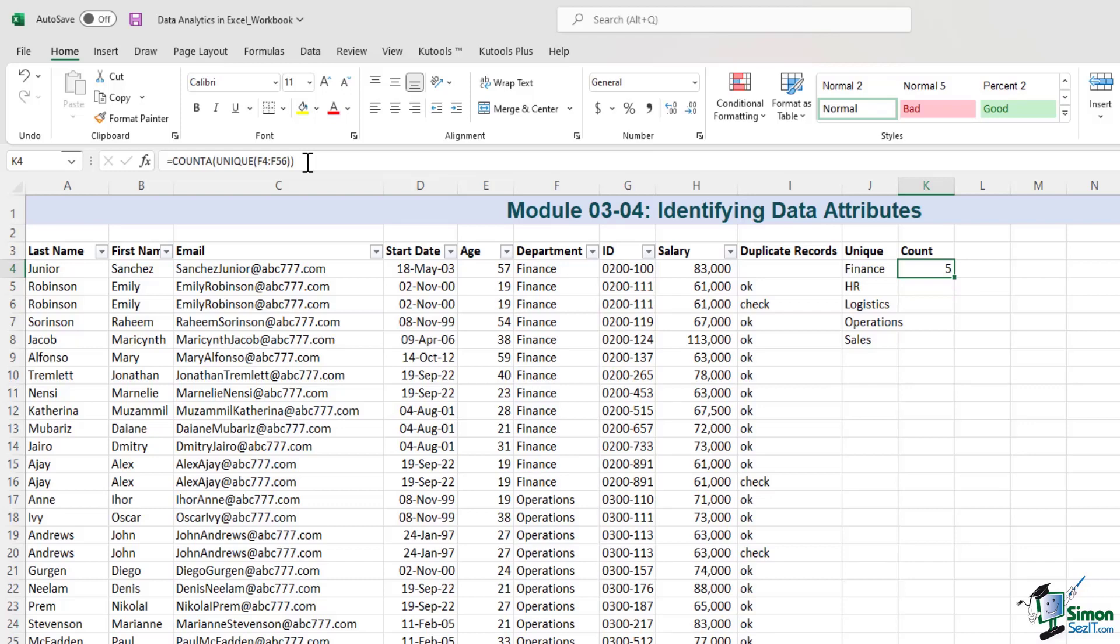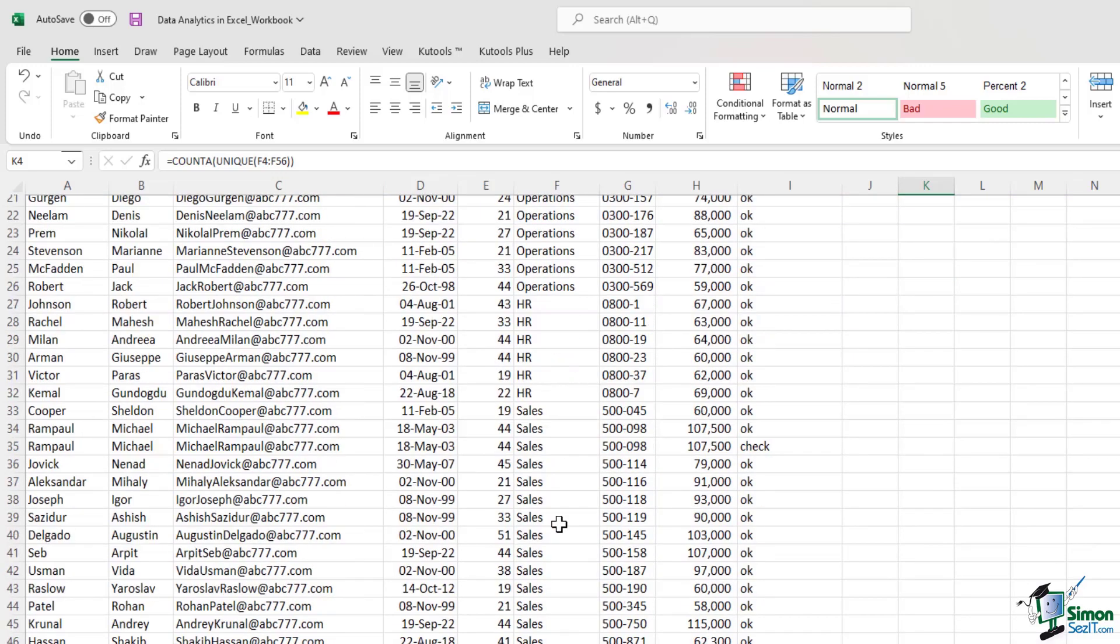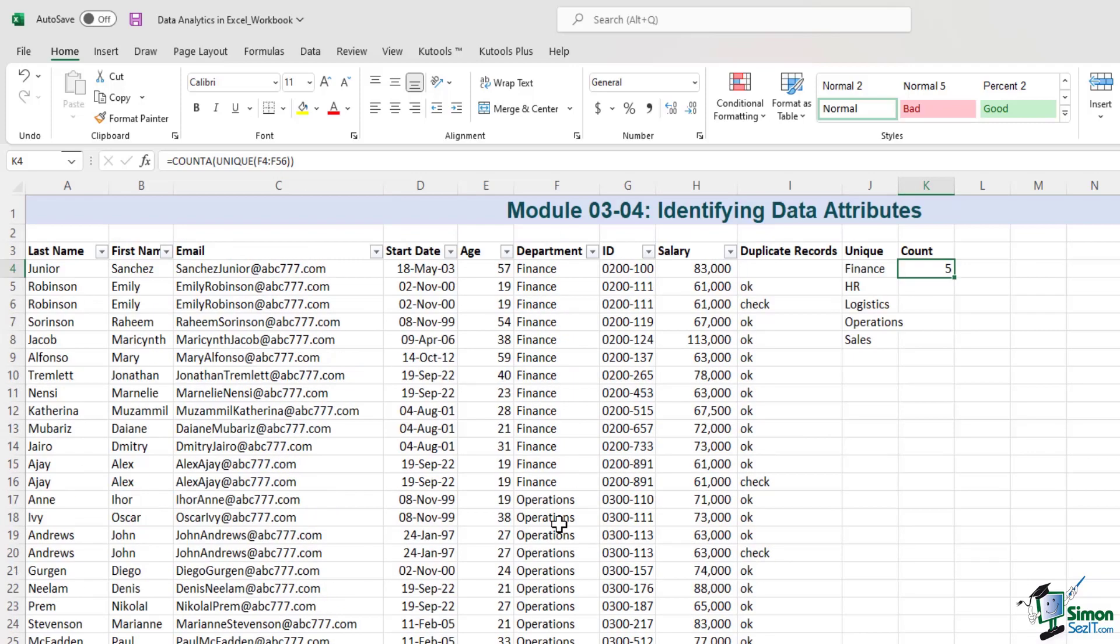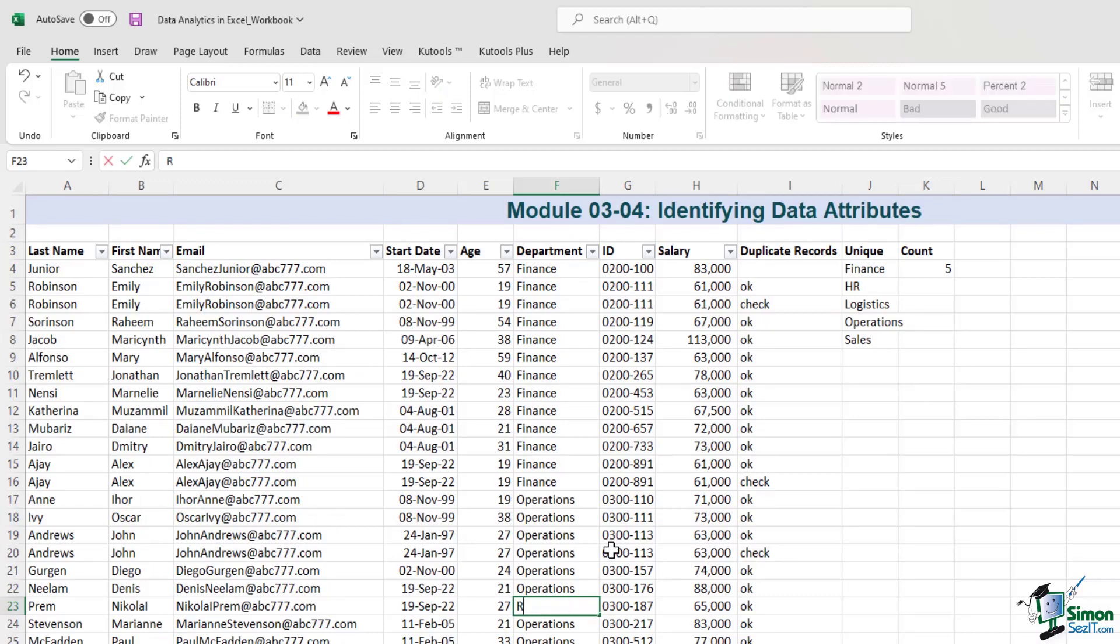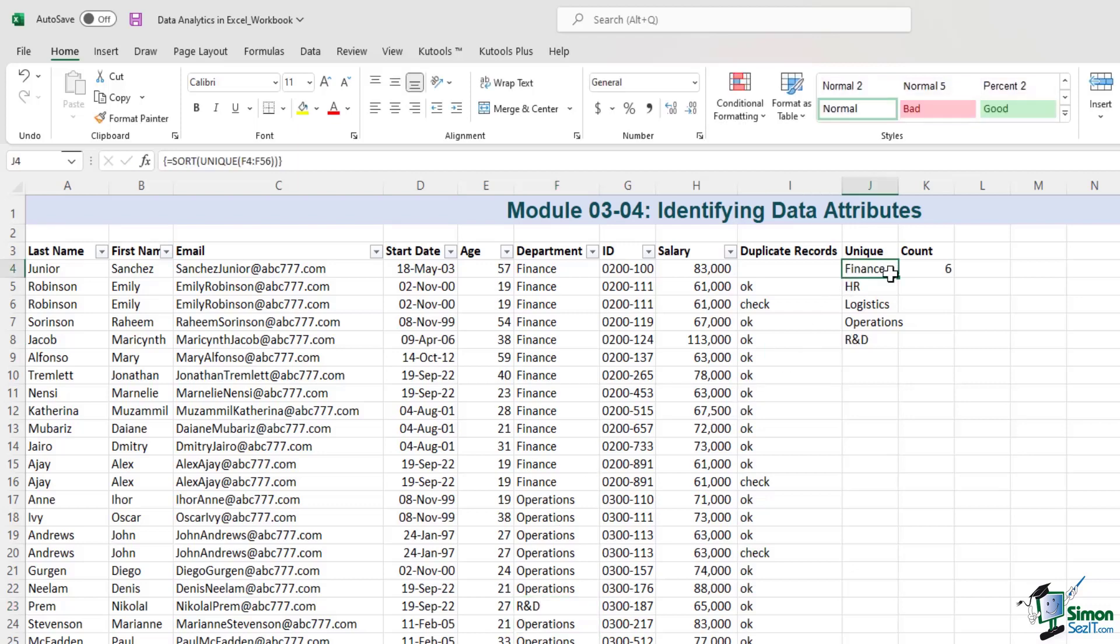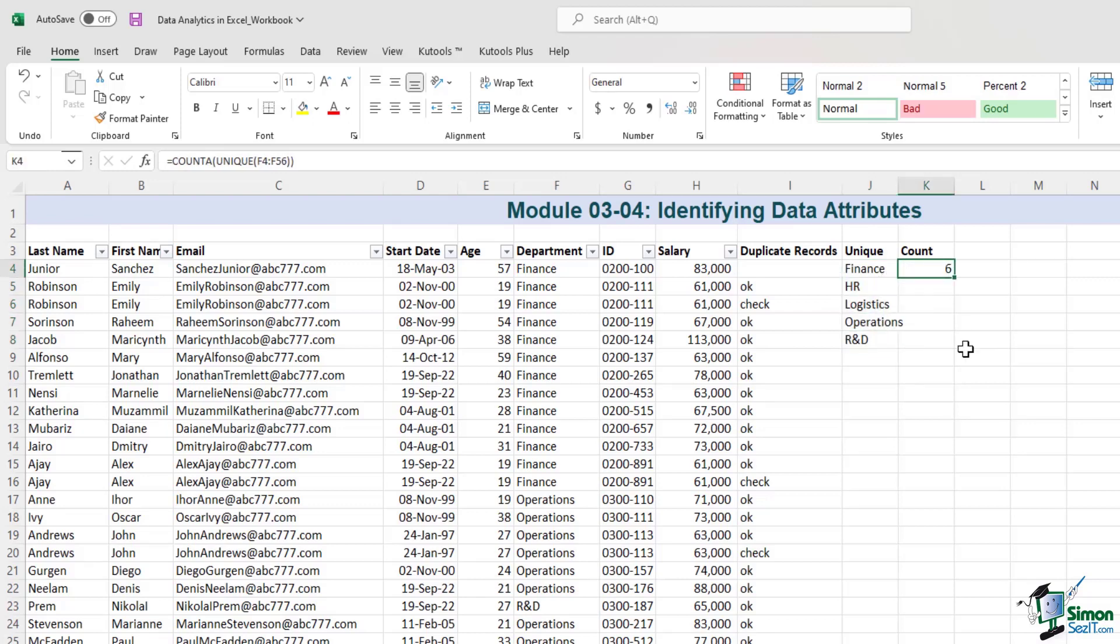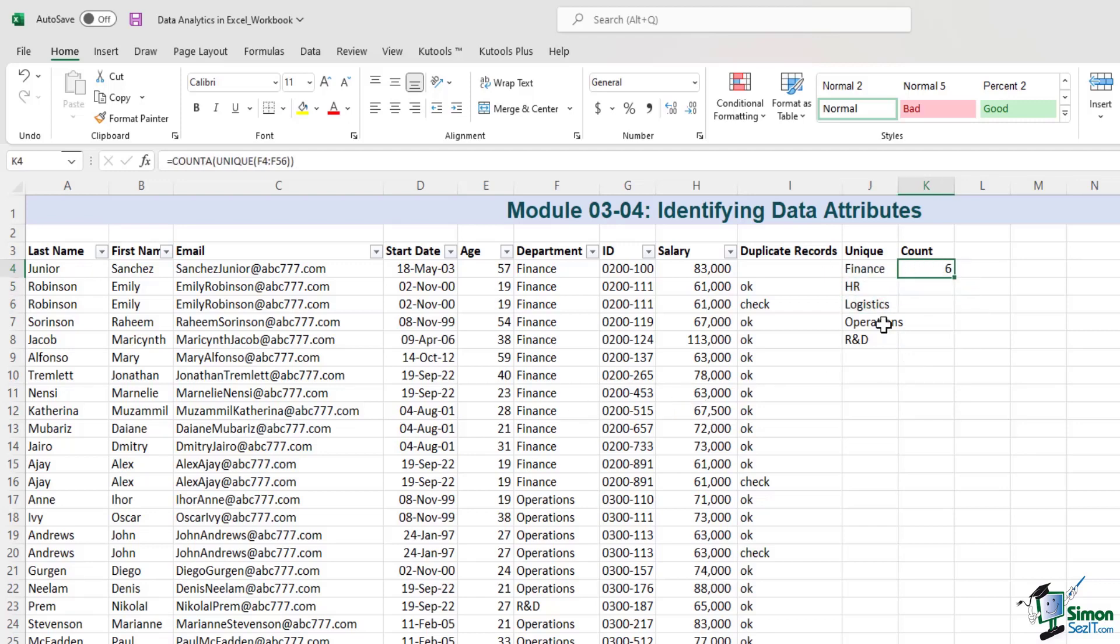As I mentioned earlier, these formulas are dynamic. So let's say that we have another new department in this company and a couple of people from that company are going to move to that department. That department is called RND. So see what happens. If I type RND over here, all of a sudden, it also shows up in the list of departments and the count increases from five to six. So these formulas are extremely useful because they change when the underlying data set changes.